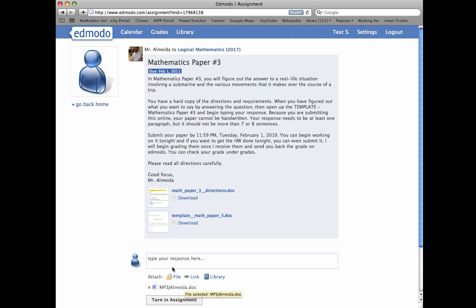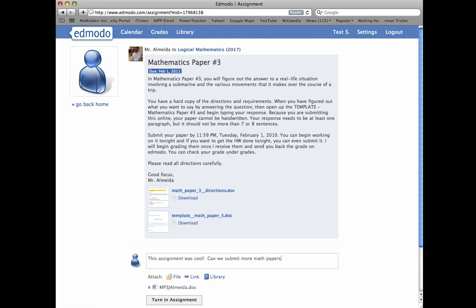If you want to add a response, you can, such as, this assignment was cool. Can we submit more math papers? To which I would say, of course you can, for other assignments that we have coming up. And then you would hit Turn in Assignment.